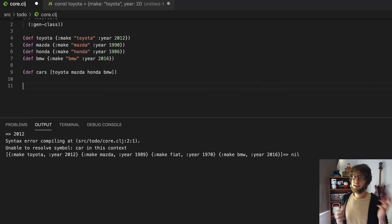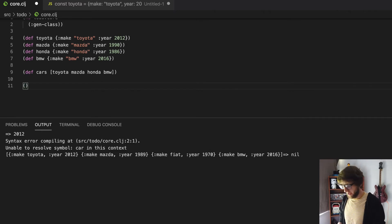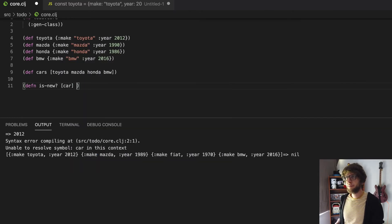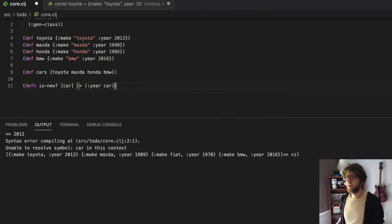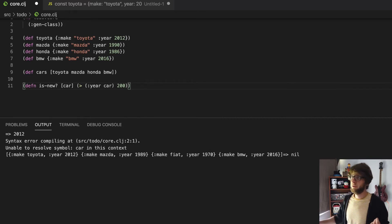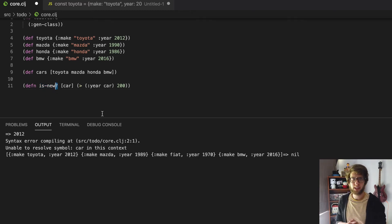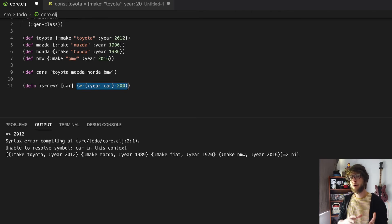So now let's work on filtering them. Filter in Clojure works much like it does in JavaScript — it takes a predicate, runs it through each item in the vector, and returns us the result if the predicate returns true. So let's first make our predicate function. We'll define a function and we'll say is-new? This will take a car and return whether the year of the car is greater than 2000.